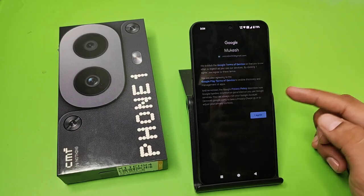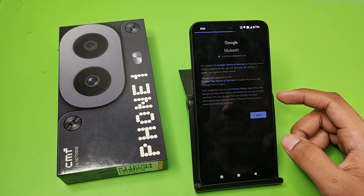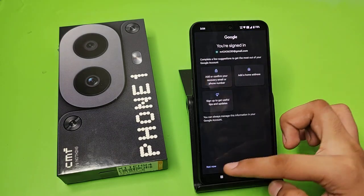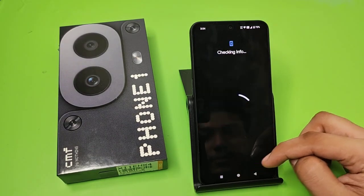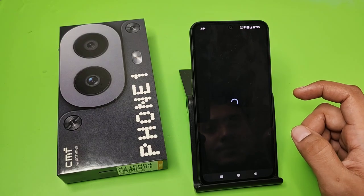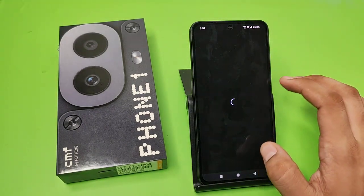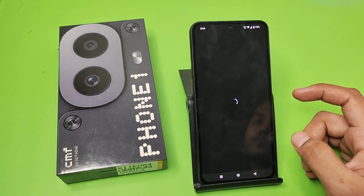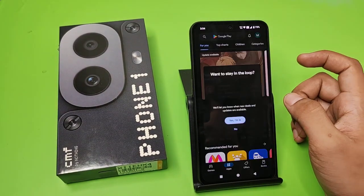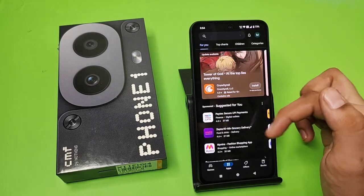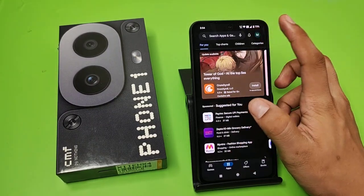You have to agree to this, then click on 'Not Now,' and just click on 'Accept.' It is loading right now, and you can see the Gmail ID is signed in.